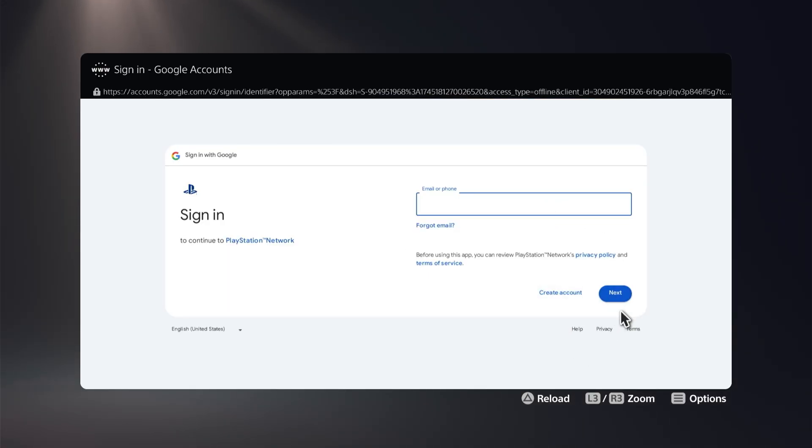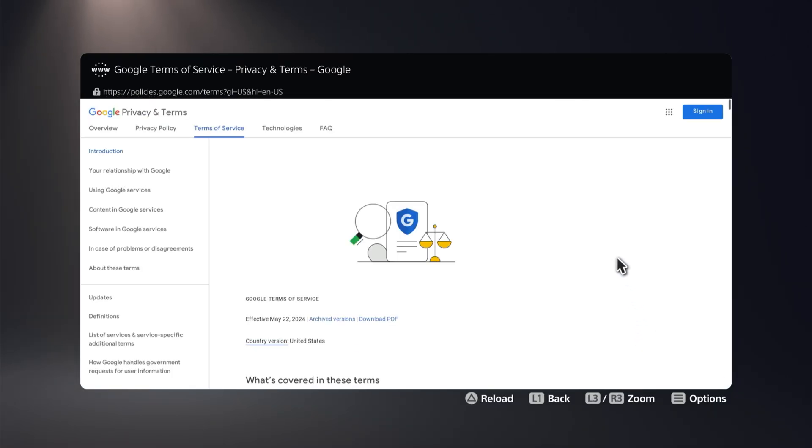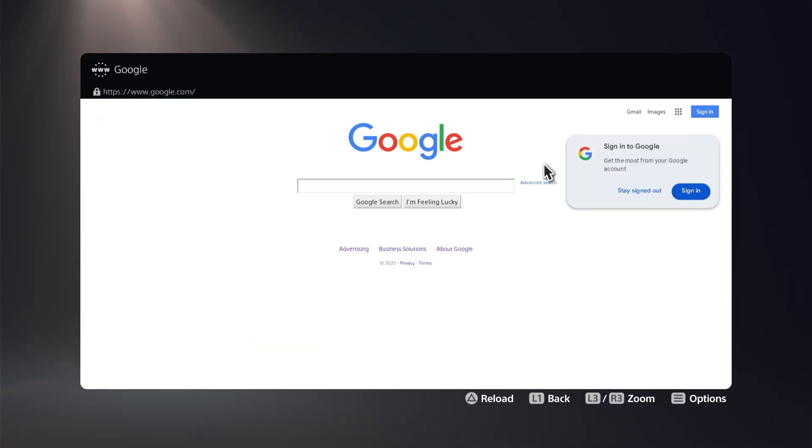What we're going to do is actually click where it says terms down here on the bottom right. That is going to put us in this page where we're going to click on this icon right here, and now we're going to choose search. When we press on search, that is going to put us here on the Google search bar.